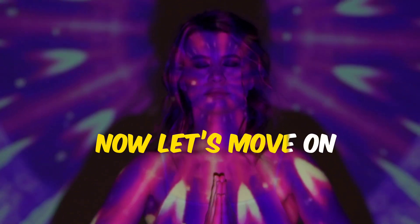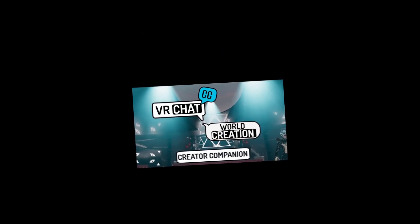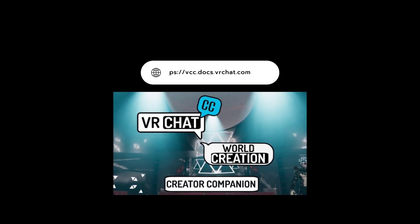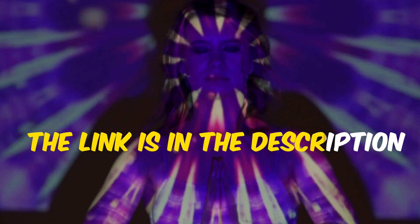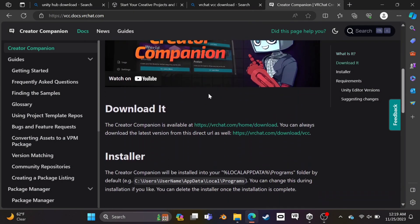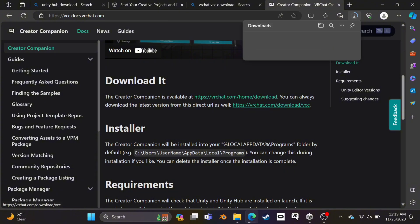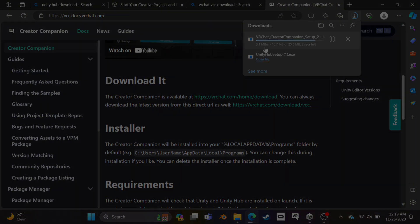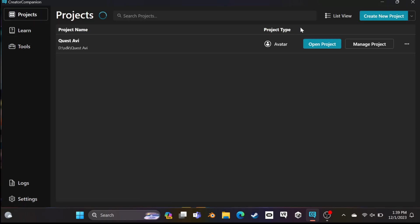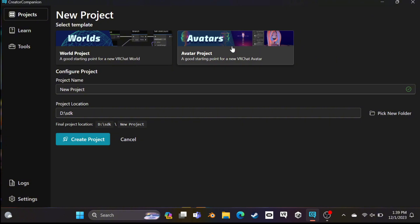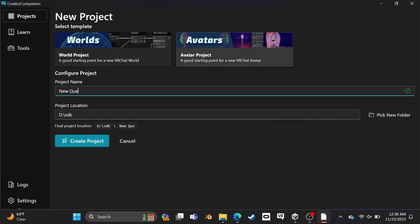Now open this site and download VRChat Creator Companion. The link is in the description. Click here and download the latest version of VRChat Creator Companion. After it finishes downloading, open this app and click here to project and create a new project. Now select Avatar Project and name your project — you can put any name. After that, click here and create project.